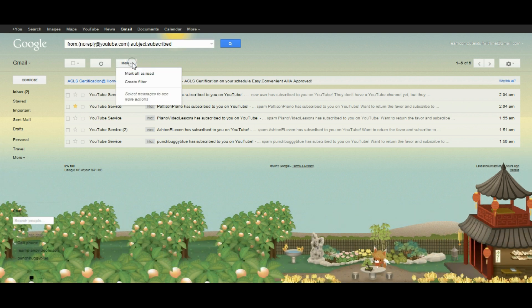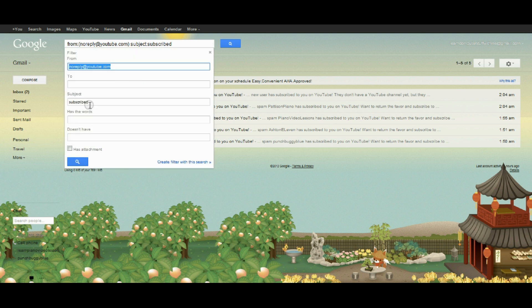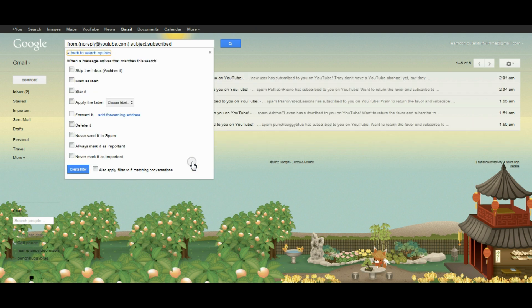Clicking back up here on more, I can create the filter with this search, which is the one I just did. I'm happy with that, and now it gives me some options.